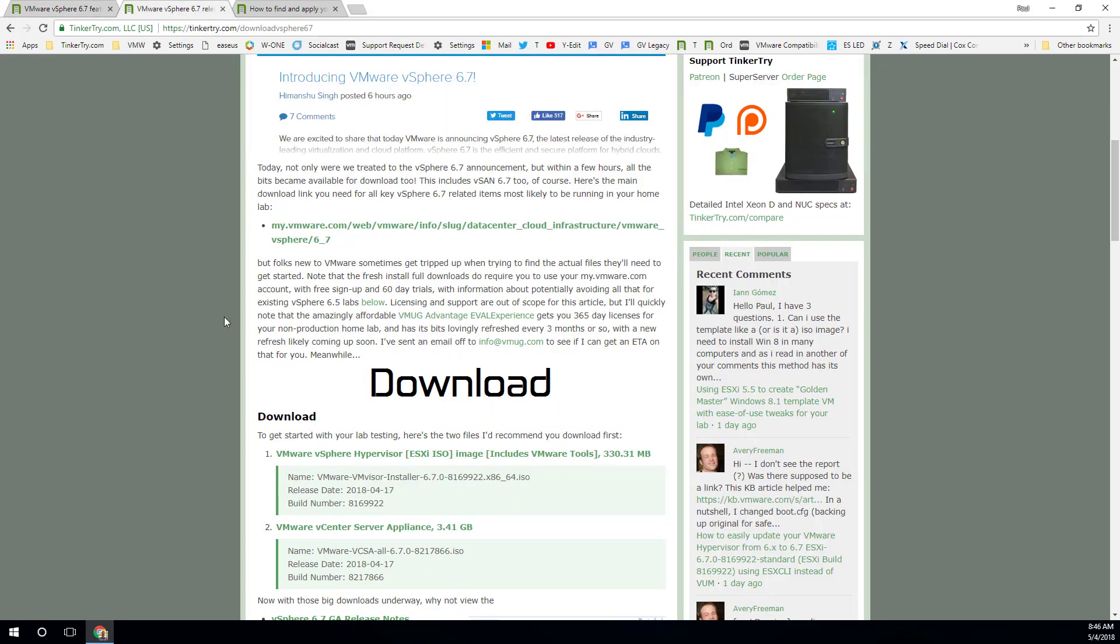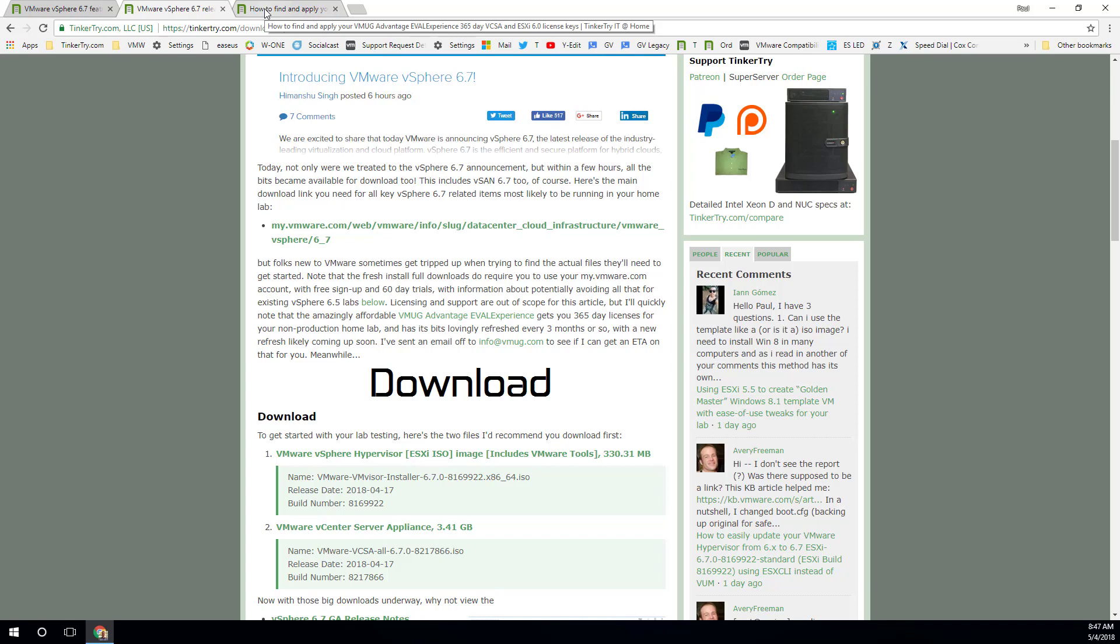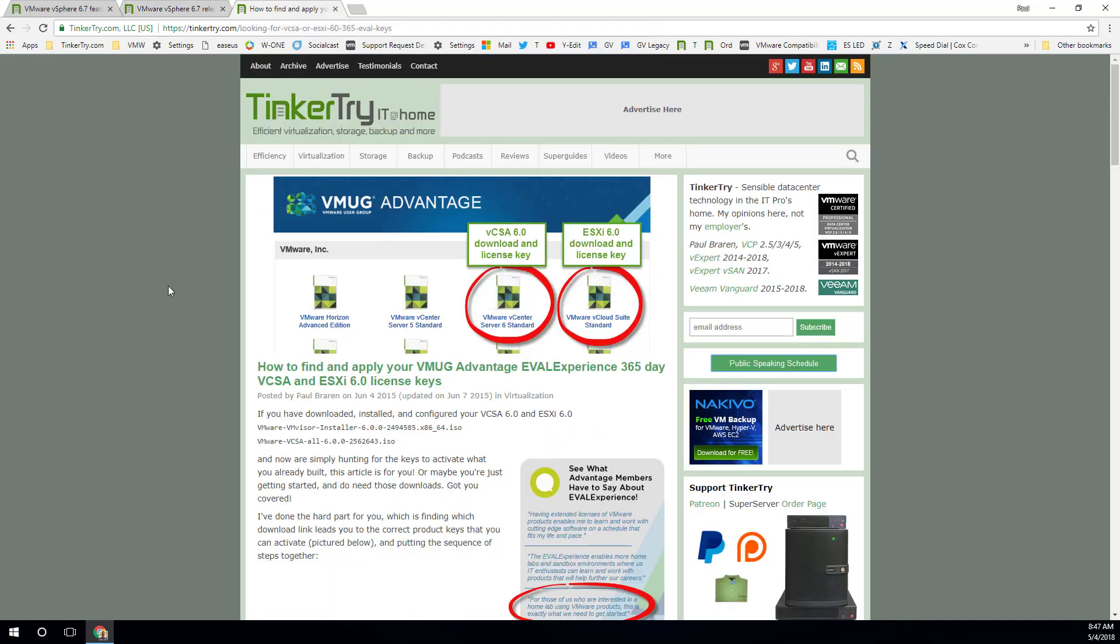Now, the code consists of the hypervisor itself and the appliance. Those are the two bits you're going to want to get. And if you don't have a full copy of vSphere and the license keys for production use, eval experience is a great way to go.